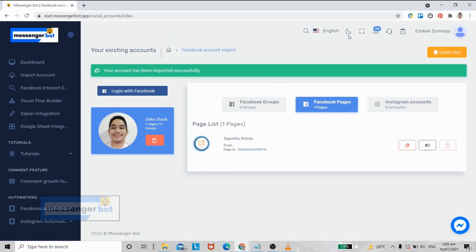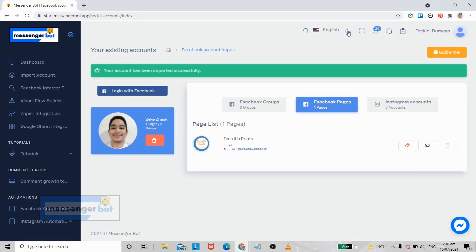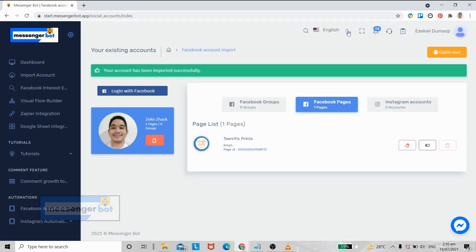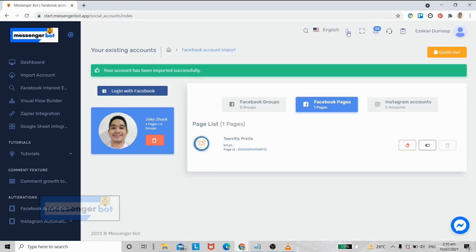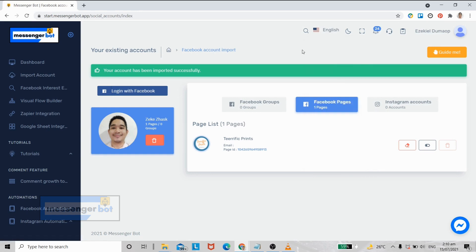You can also change the Messenger Bot theme. As of now we only have dark and light mode. If you can speak or read other languages, you can change it here.